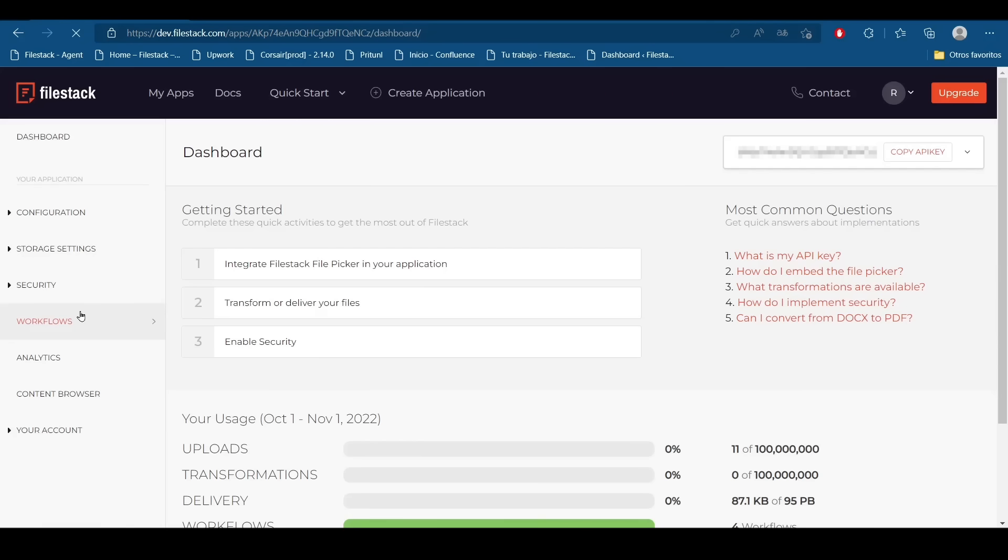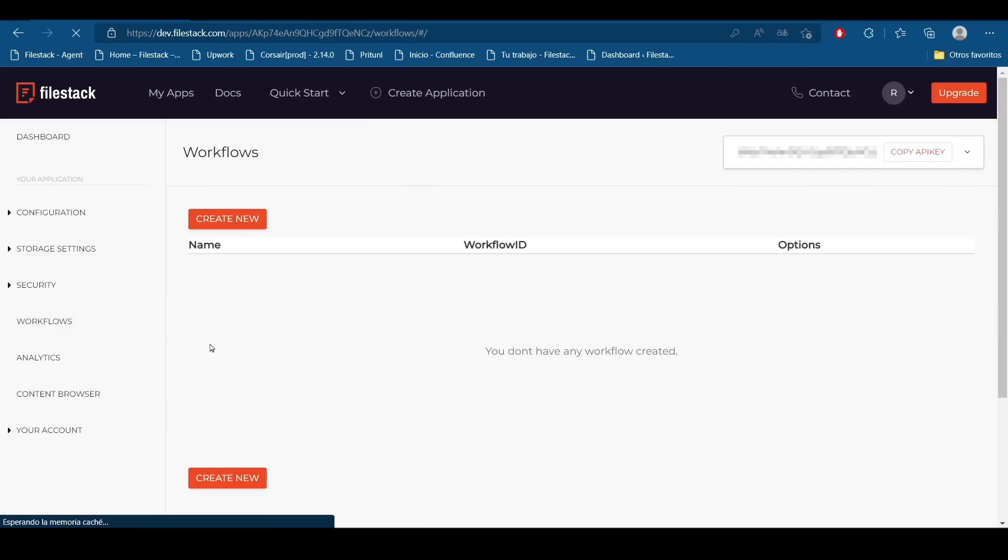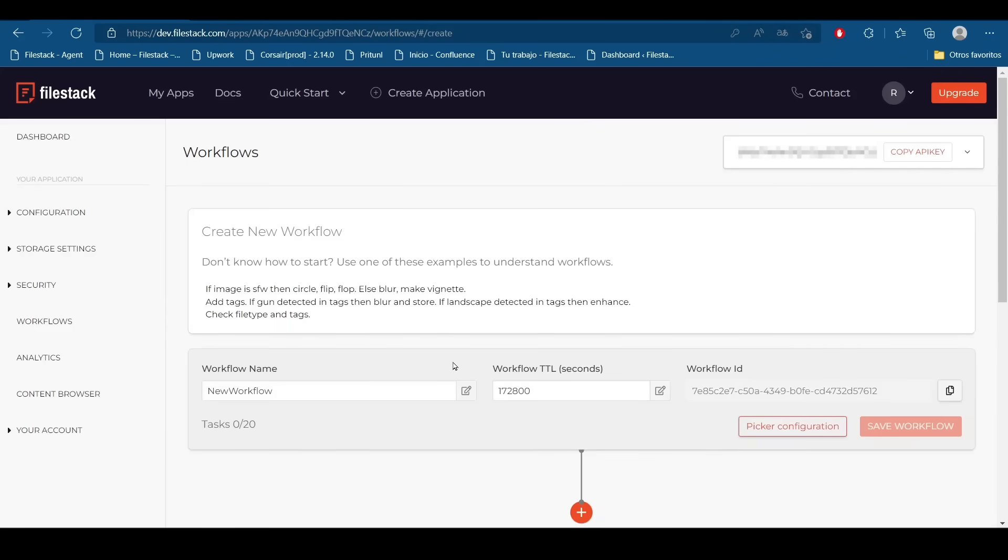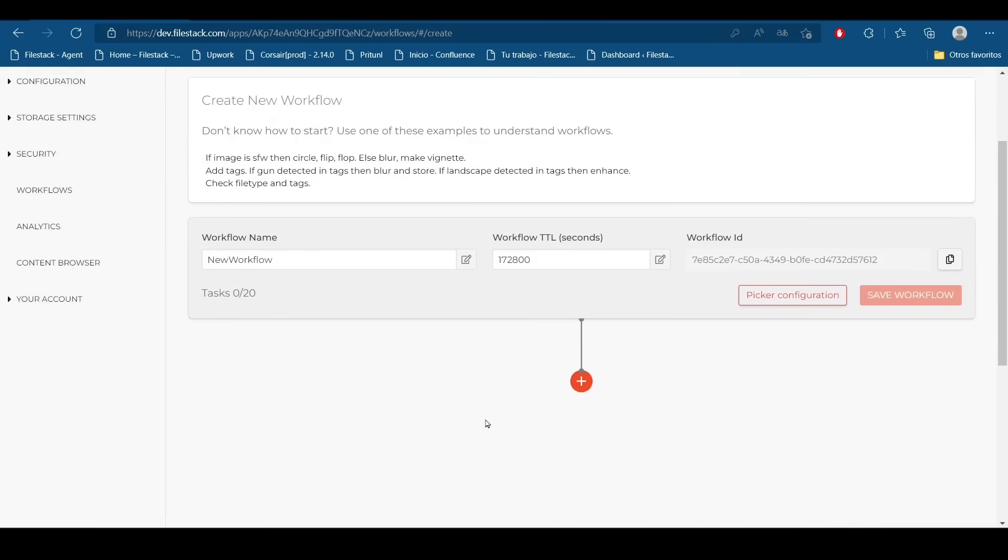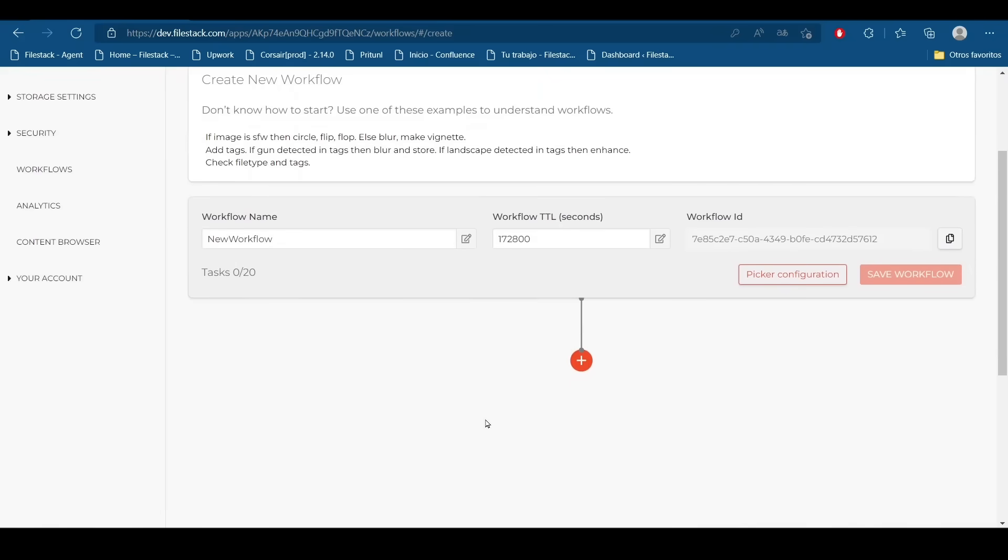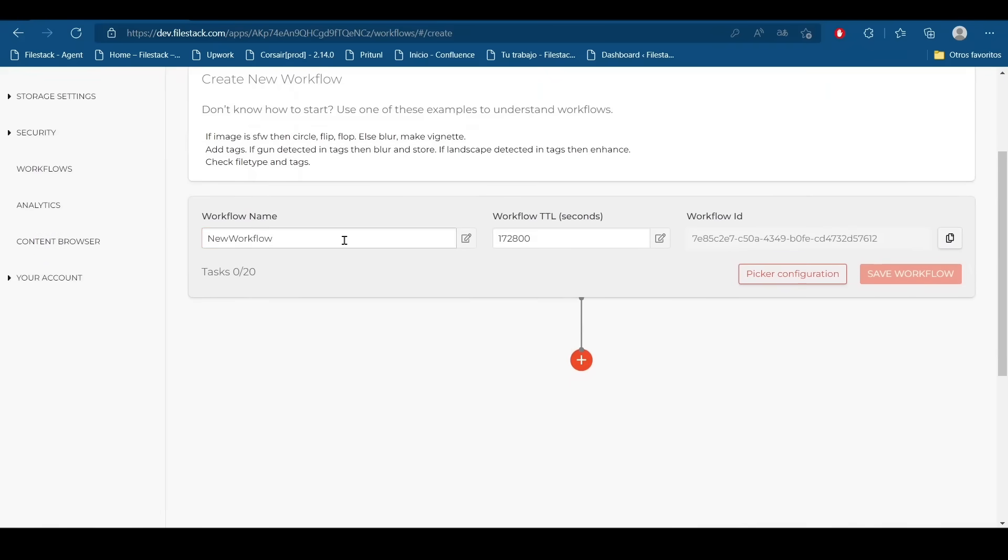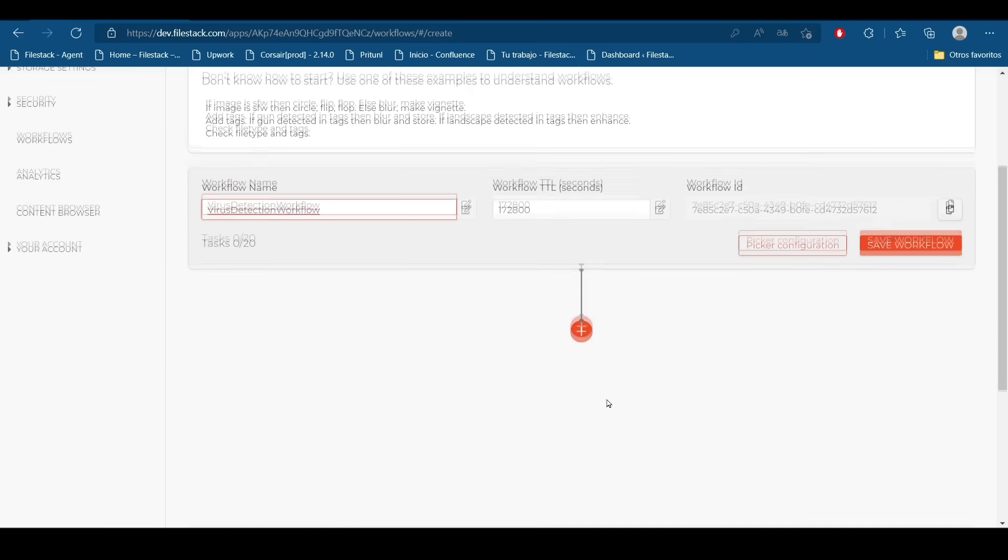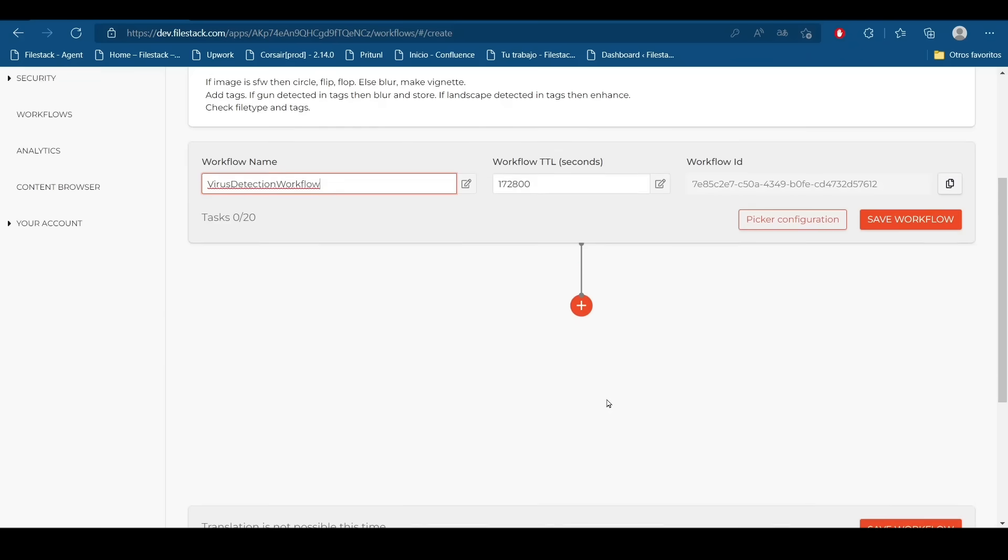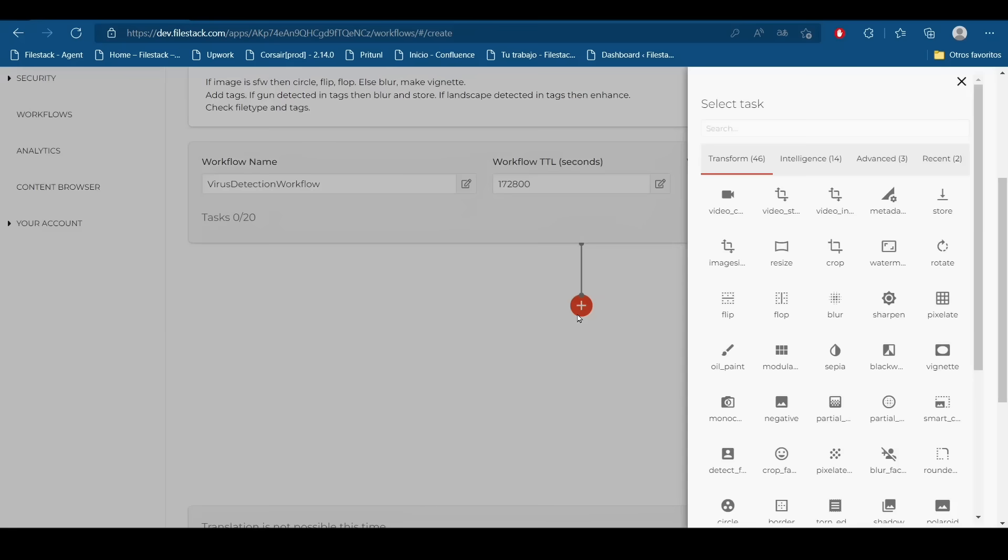We are going to create a new workflow. I will give it a name for this workflow. I will name it virus detection workflow for this example and we are going to add a new task.